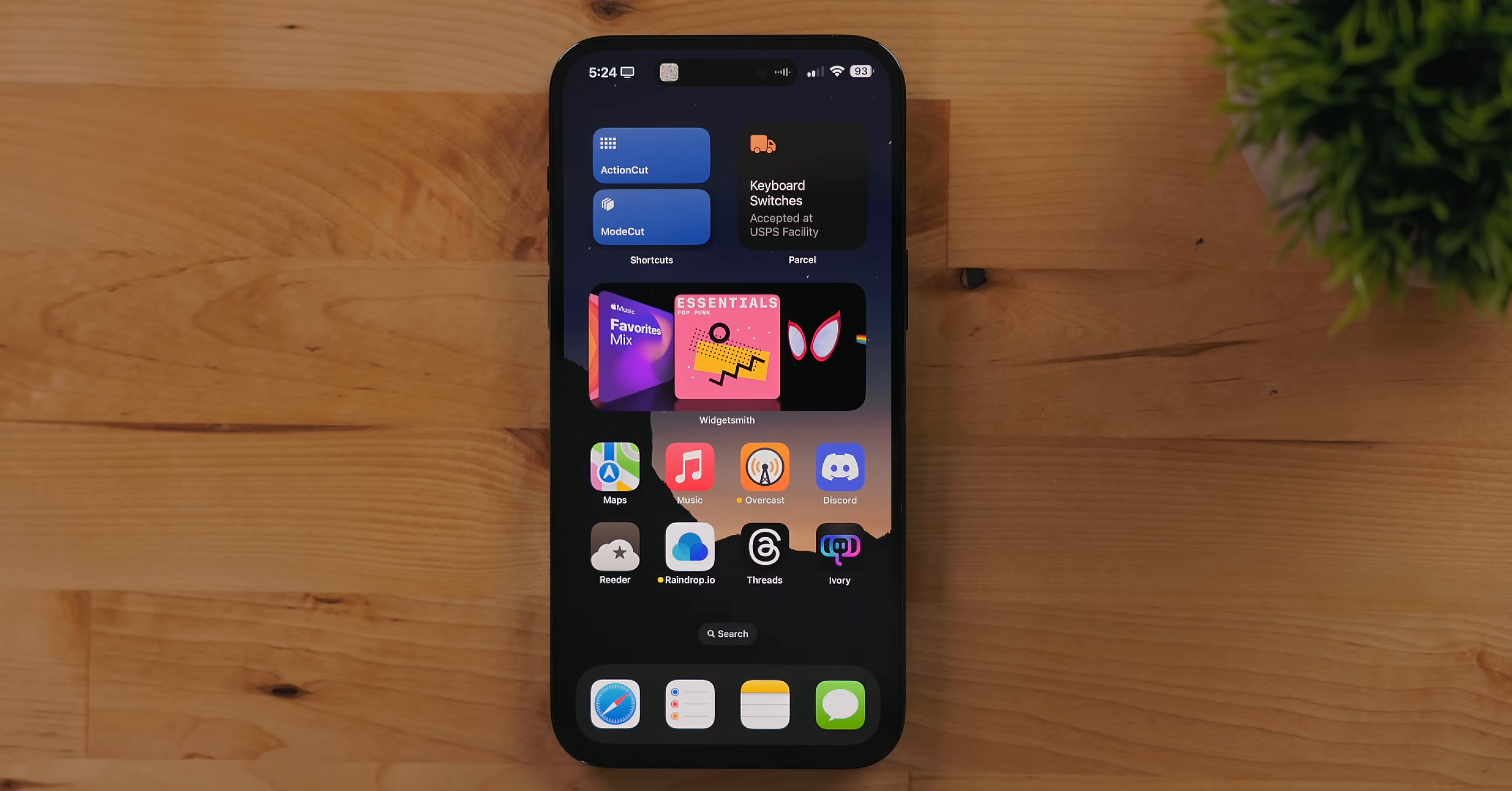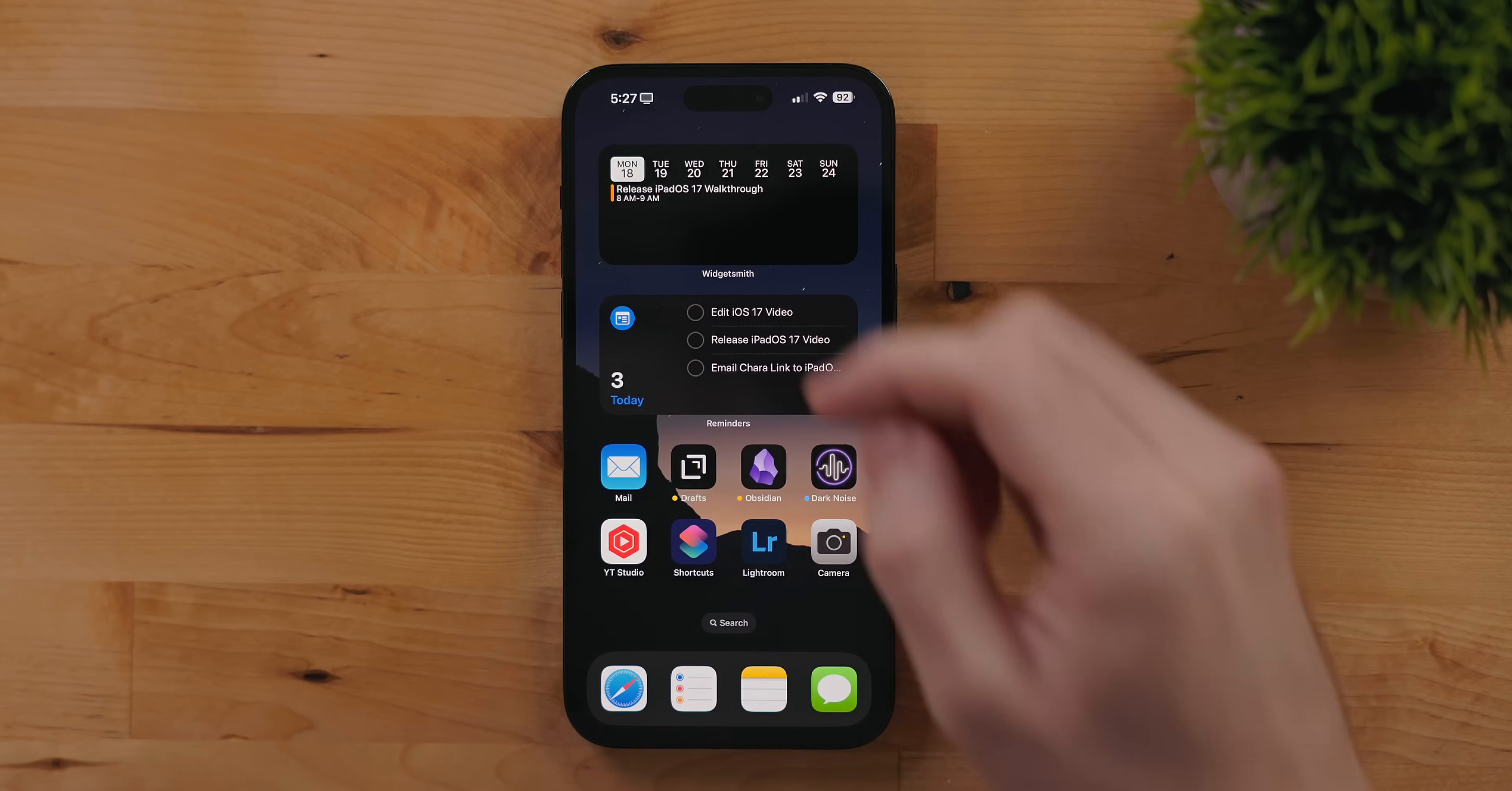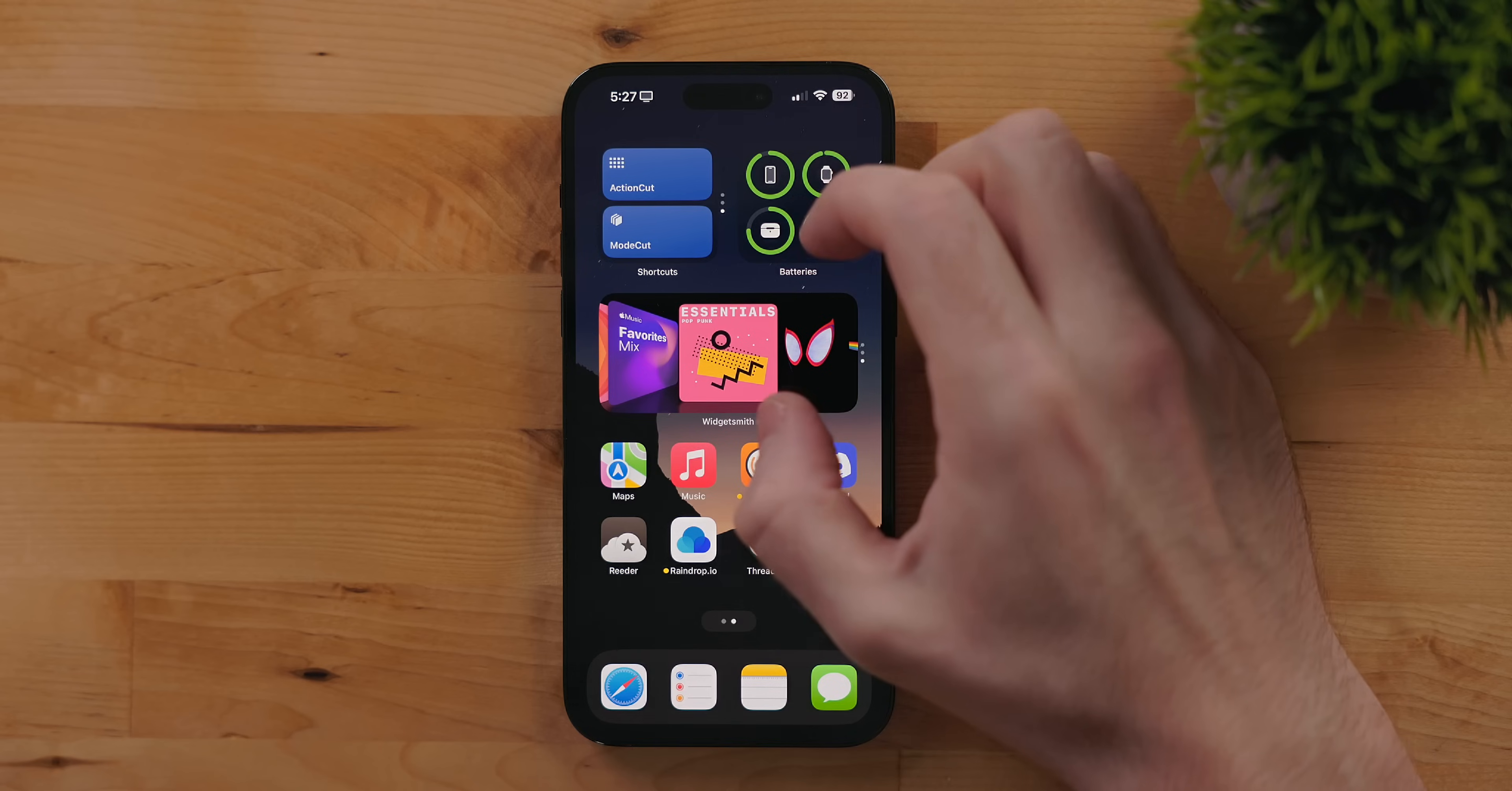There is also an interactive calendar widget where you can jump around and see upcoming events. Then there is an interactive photo widget which allows you to scroll through photos right on the home screen. And there's even more but I'm gonna cover the rest of it in an upcoming video.